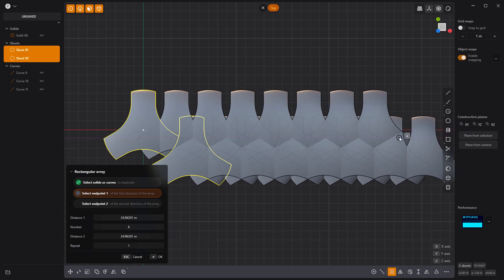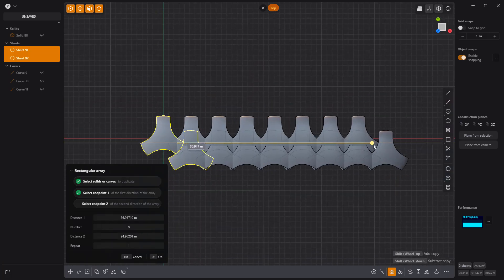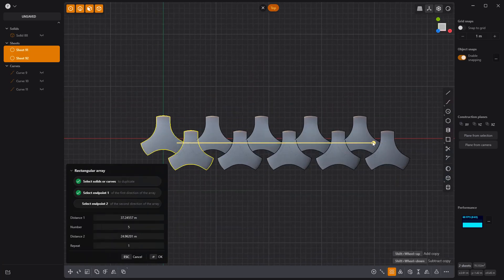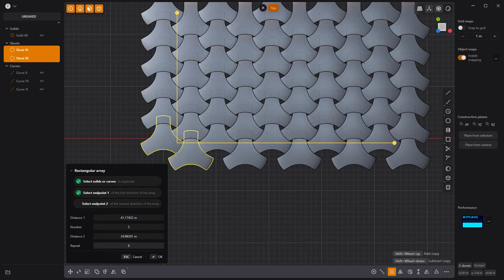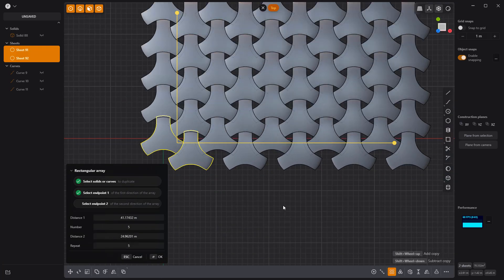Select both sheets and then use the Rectangular Array tool to duplicate them as many times as you'd like. And you're all set.